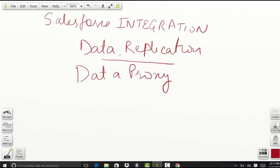In data replication, you basically copy or sync the data between Salesforce and another system. In data proxy, you do not copy the data - you call it at runtime. You do not copy the data in data proxy, but you copy or sync the data between Salesforce and another system in data replication.